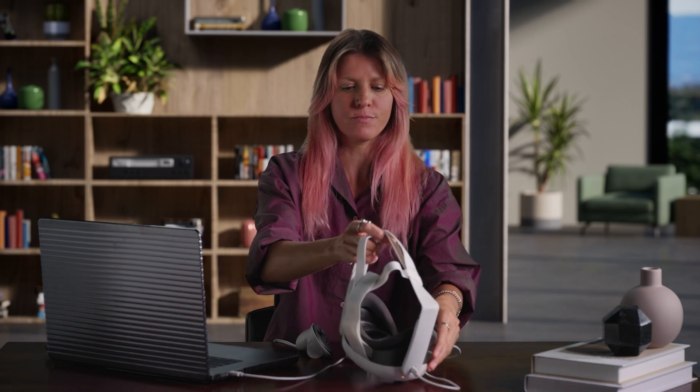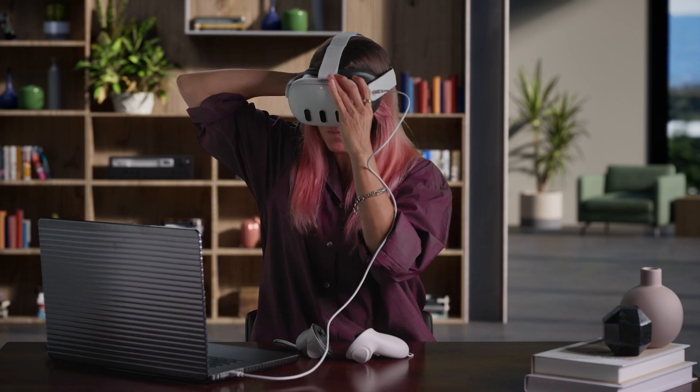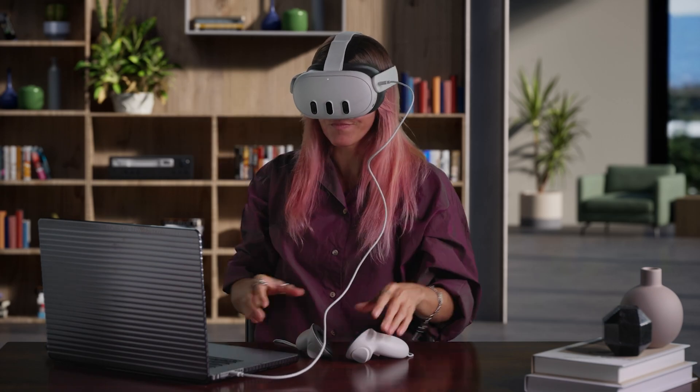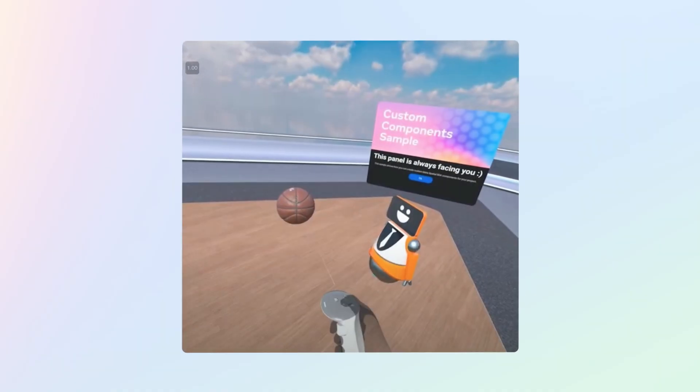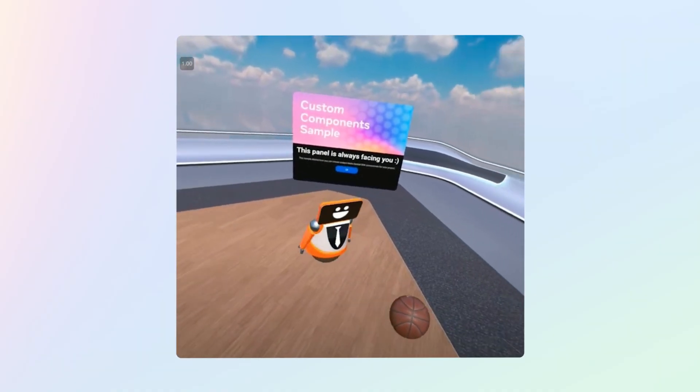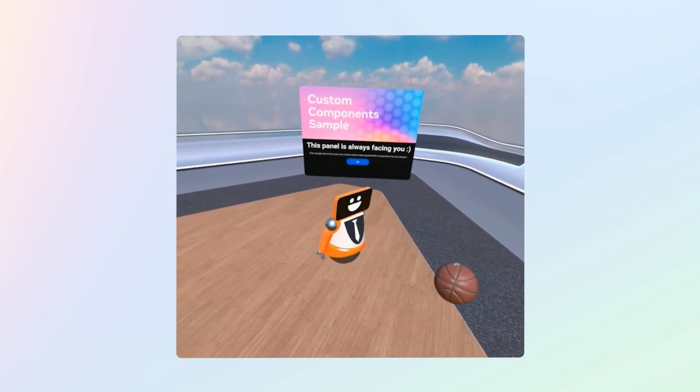Now that we have registered our custom LookAt component and system, and added it to our robot, let's test it on device. In Android Studio, click the Run App icon to build the project and run it on our MetaQuest. Now, when we grab and move the ball, the robot rotates to look at it.